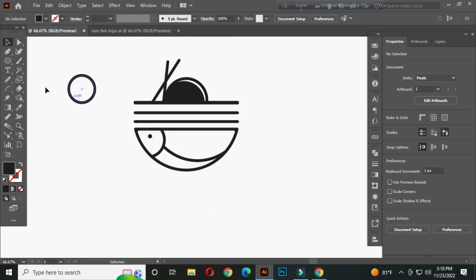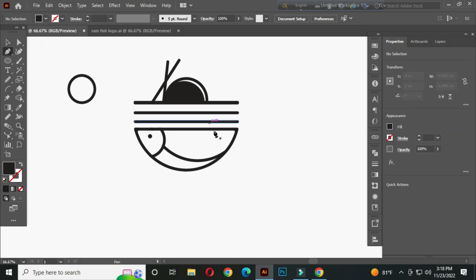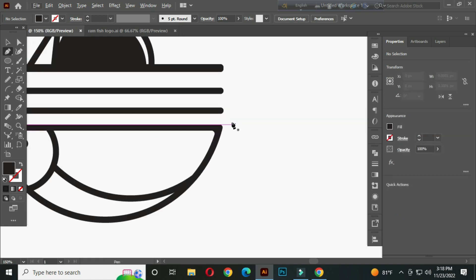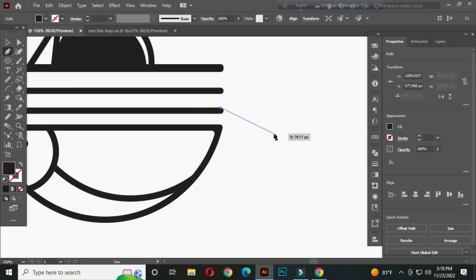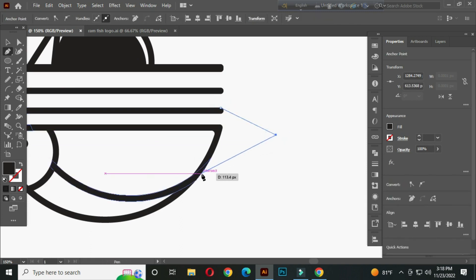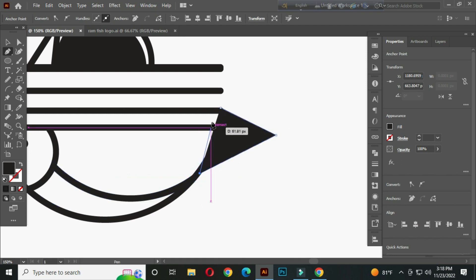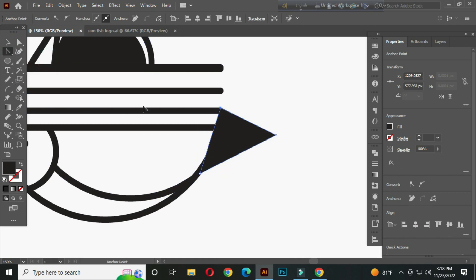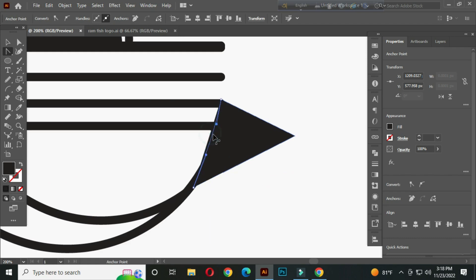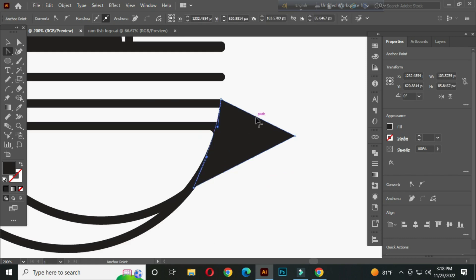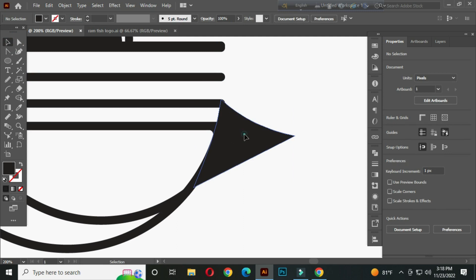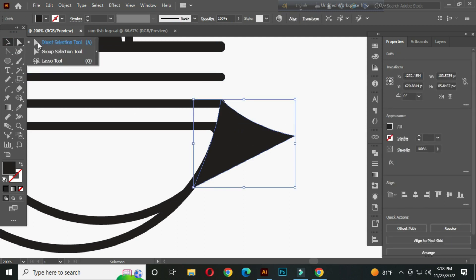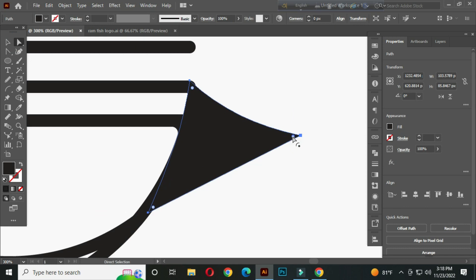After that, select the pen tool and make a triangle shape like this. After that, select the anchor point tool. Now click and draw. Now select this with the direct selection tool and round this corner.